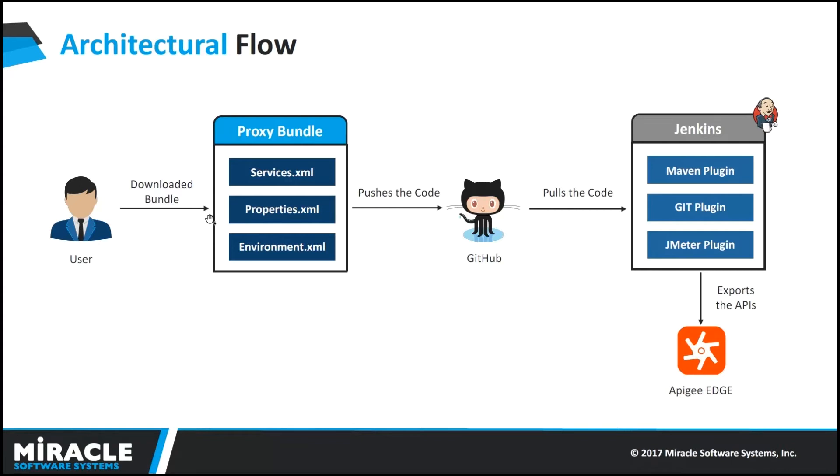Then, he pushes the code into the GitHub. After that, he pulls the code into Jenkins. This process is achieved by integrating GitHub with Jenkins by installing GitHub plugin and exports the API into Apigee Edge. This is achieved by writing Maven script for automatic deployment of APIs into Apigee Edge.